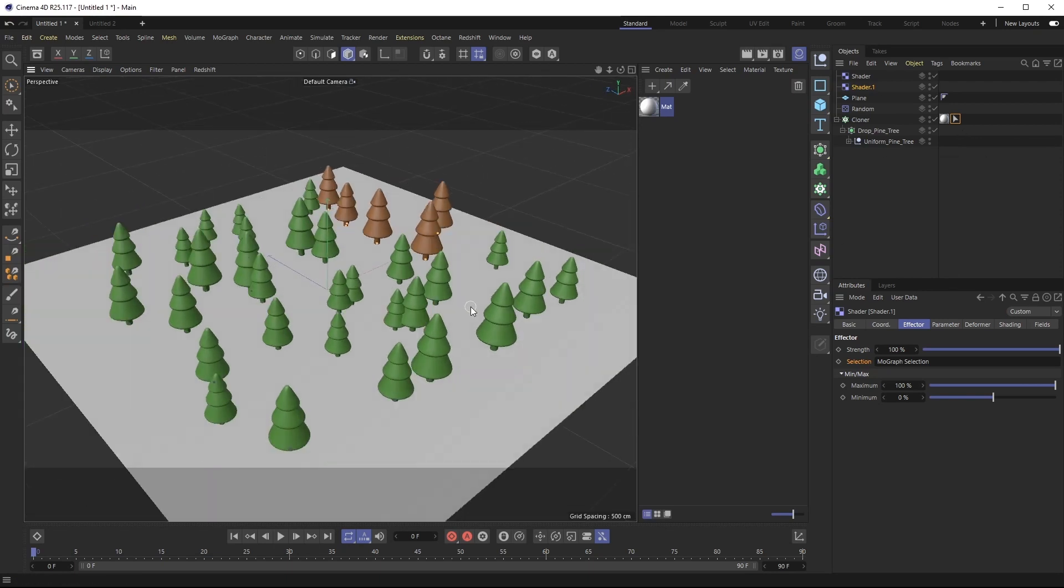So that is pretty much it. I just wanted to show you how handy mograph selection tags can be, they're your friend especially on those tricky pesky shots and it's pretty cool that you can drive color through them as well.